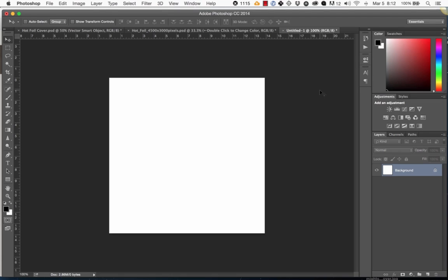Hi, Dustin Lee here from Retro Supply, and in this video I want to teach you how to create your own foil textures easily in Photoshop without any tools other than Photoshop. So here's how we do it.